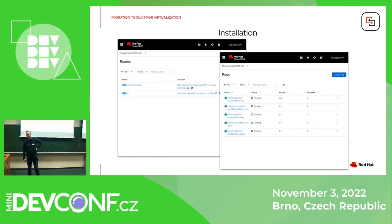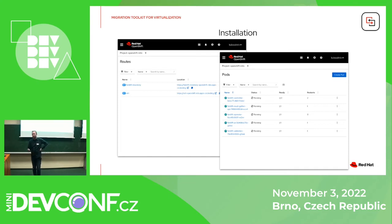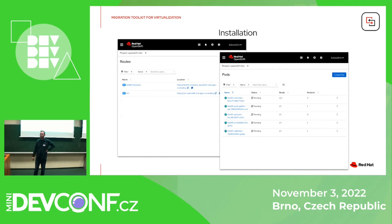Well, when we install it with the operator, we check on what system it is installed. You can of course install it without the operator — those are just pure pods running, nothing special. The operator just makes everything easy. We have also written the operator for both of them, so it should be working.